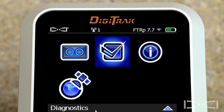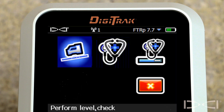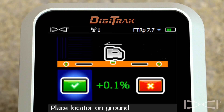The diagnostic menu is highlighted — click the trigger. The sub menu we're looking for is already highlighted: Perform Level Check. Click the trigger. It's just that easy.